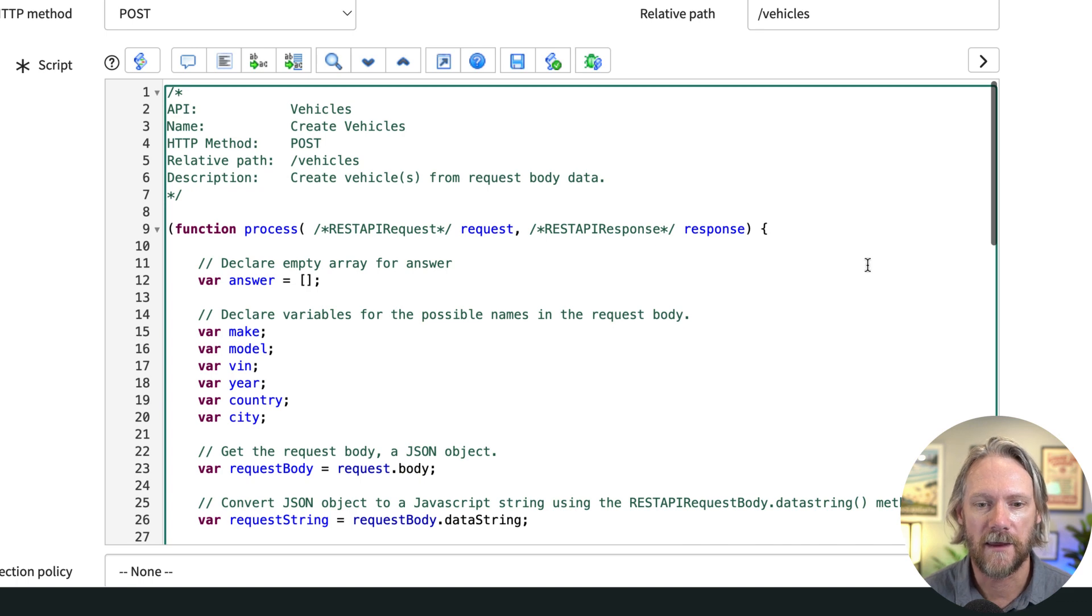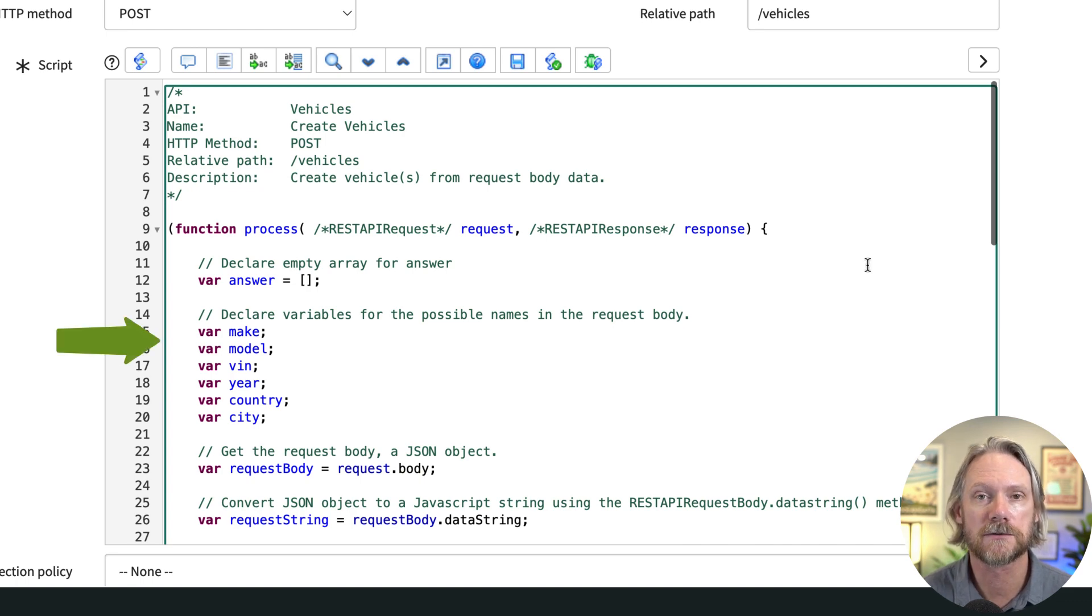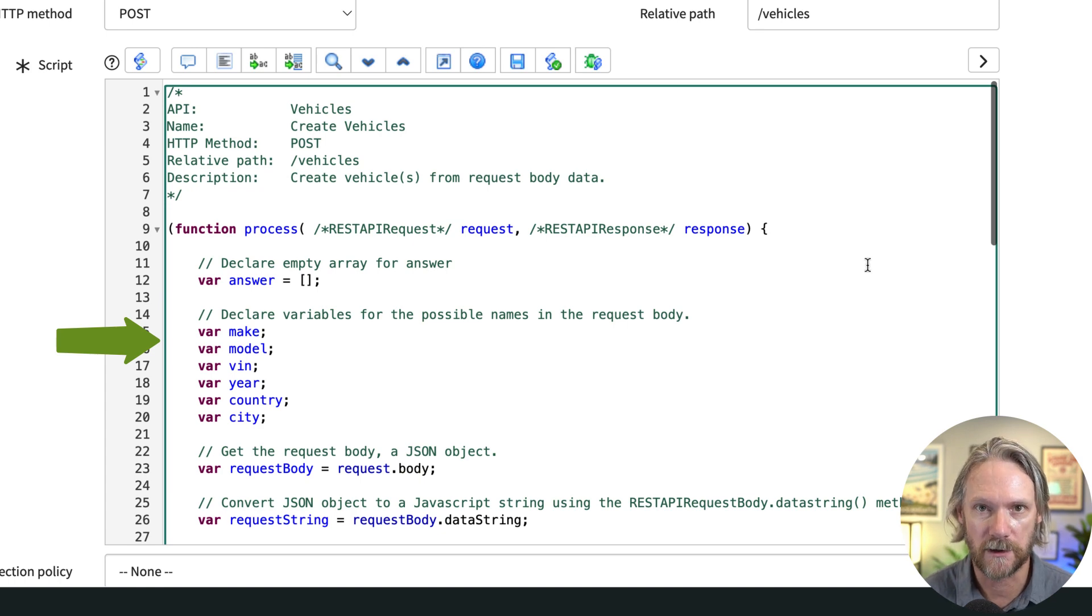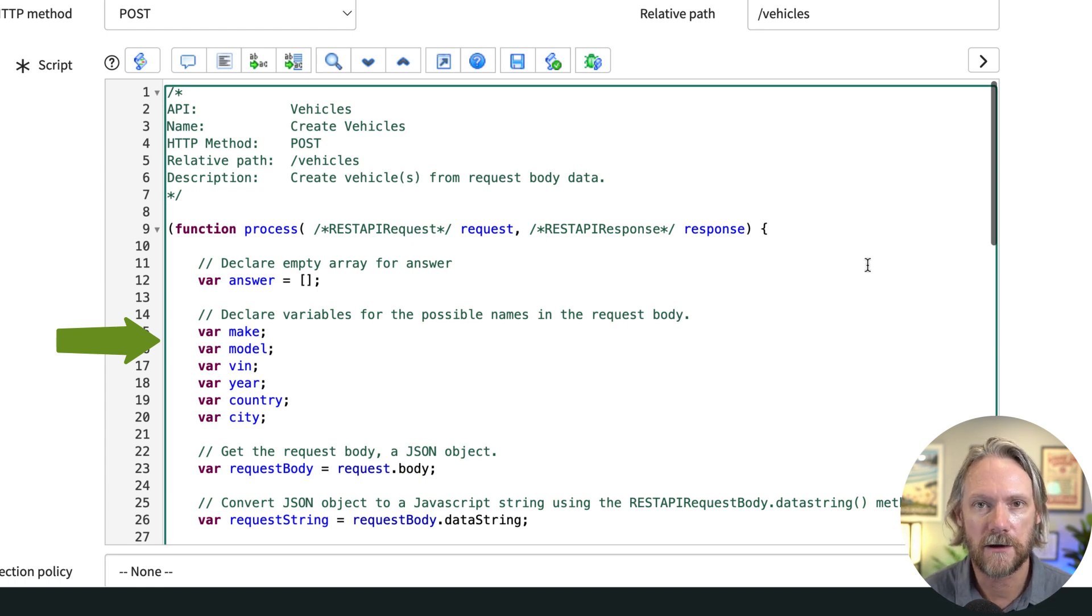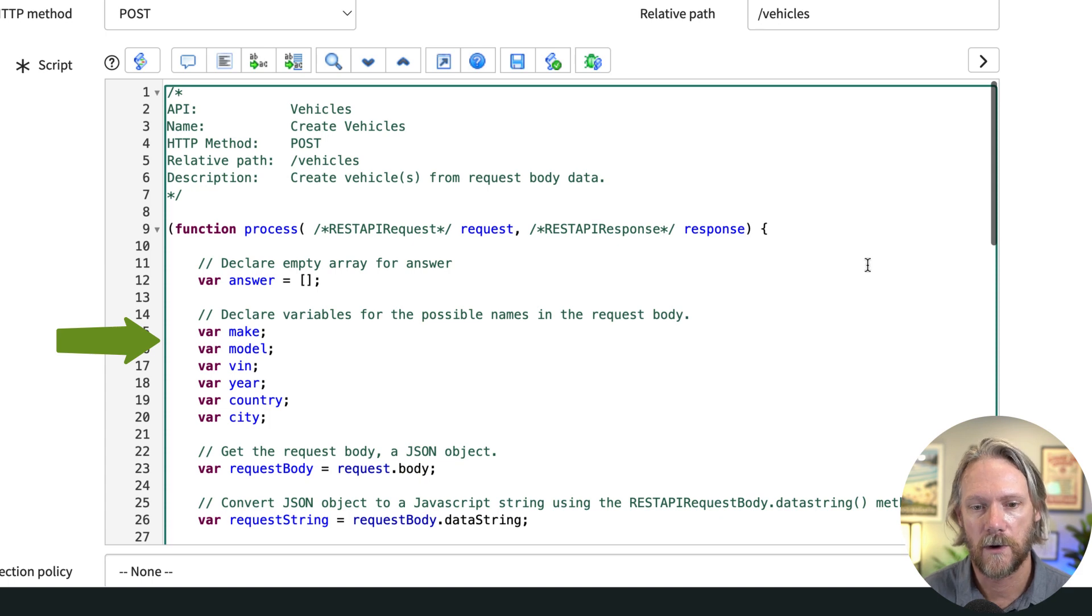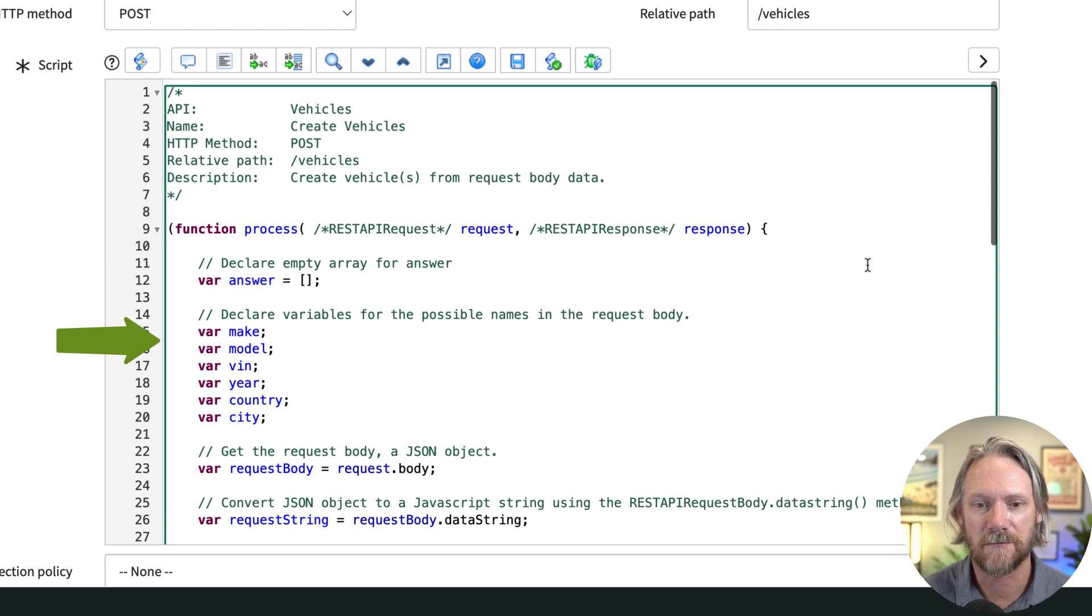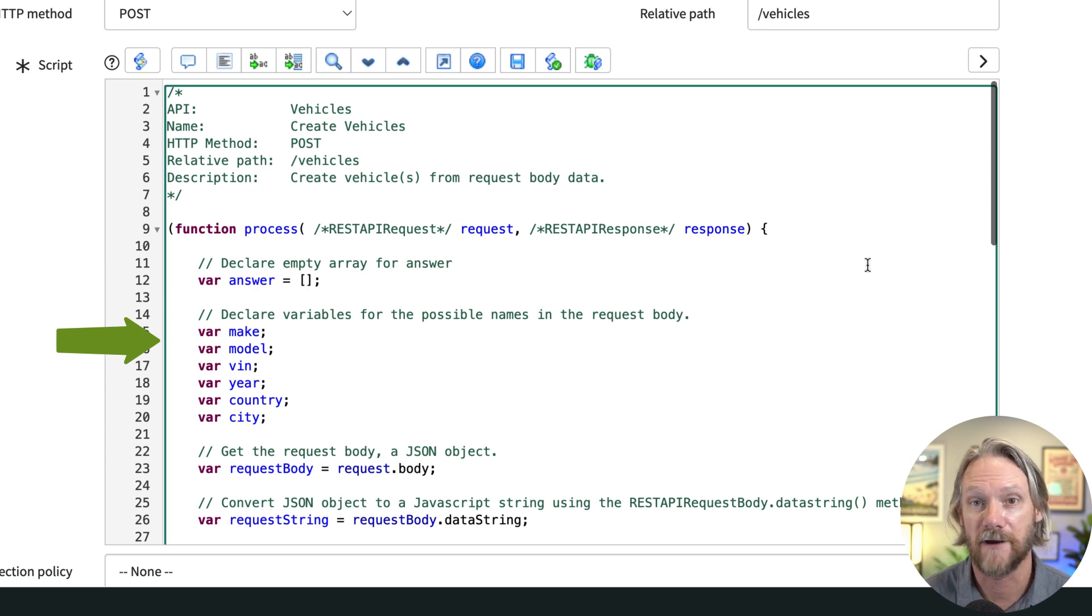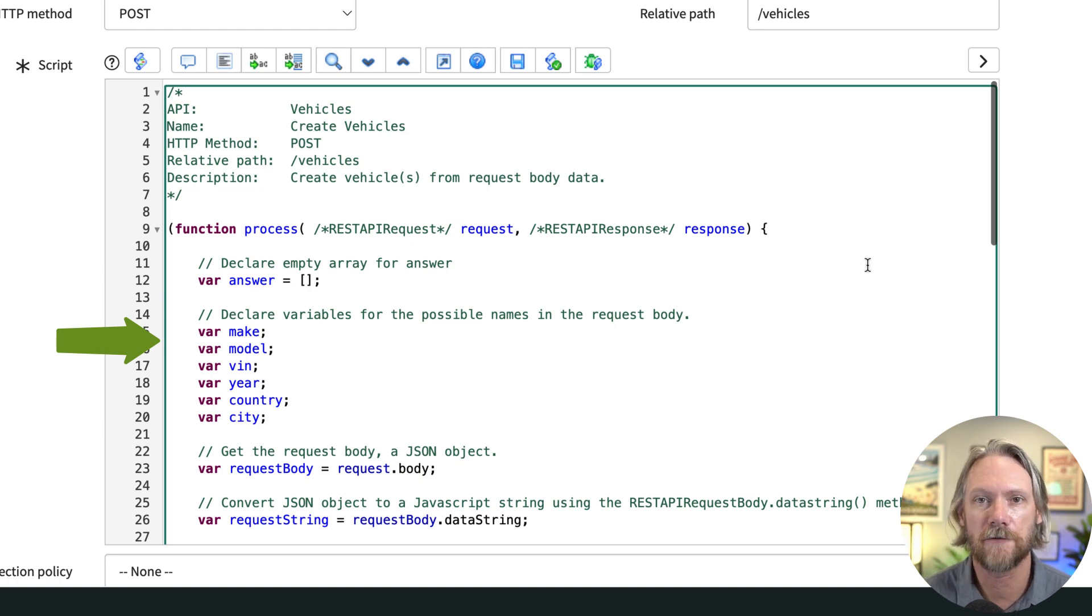Then we go ahead and declare some variables which will define what the API will accept as input. When you're creating vehicle records in our table, we will accept make, model, vin, year, country and city—nothing else. If anything else is included in the request it will simply be ignored.